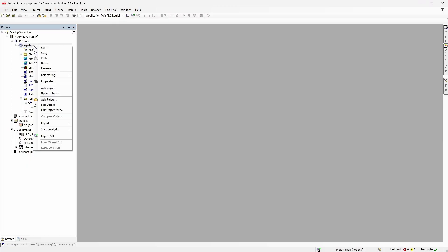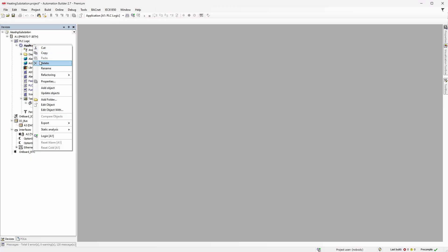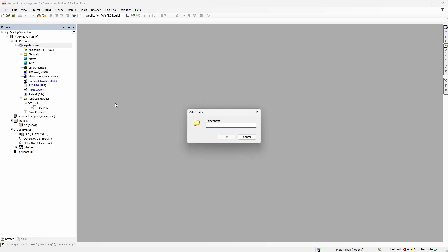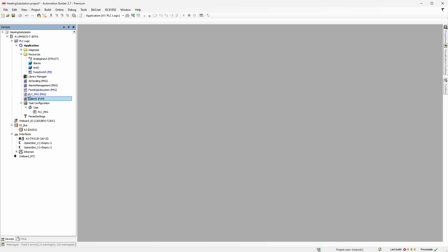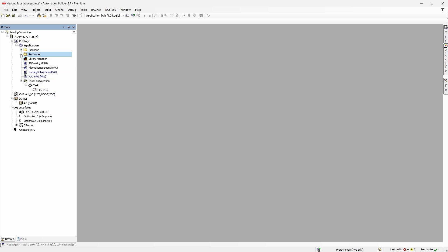Let's get to work. Before writing any code, I want to clean up the project tree a bit. Add the folder 'resources' and move structures, variable lists, function blocks, and functions there. Looks much cleaner, isn't it?